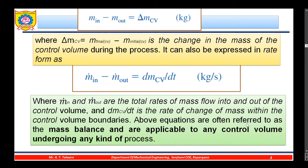These equations are often referred to as the mass balance and are applicable to any control volume undergoing any kind of process. The rate form expresses the time rate — that is, how much mass is coming inside the control volume per unit time — so it is on a time basis.